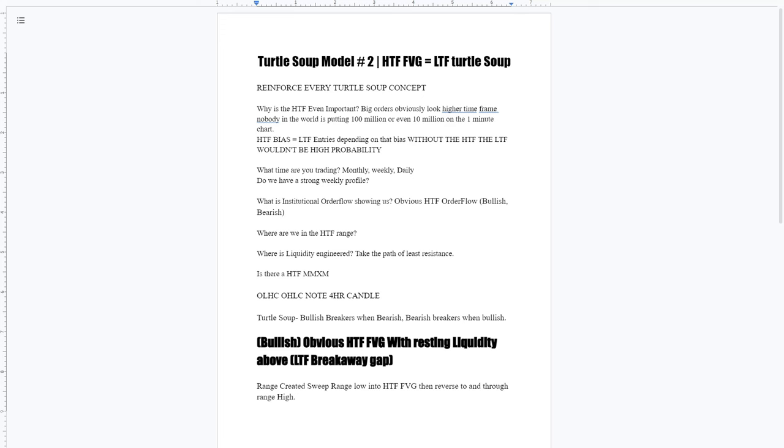Obviously, you can be an intraday trader, day trader, swing trader, monthly, or weekly, one shot, one kill trader. Or you could trade all of them on different accounts, whatever you want to do.